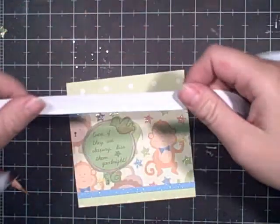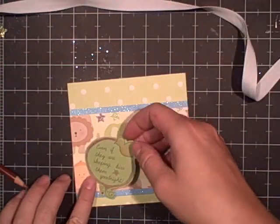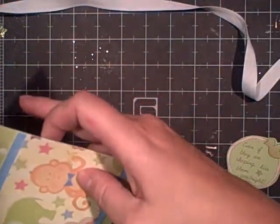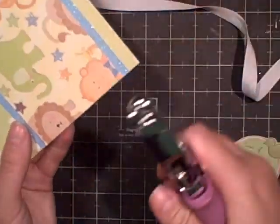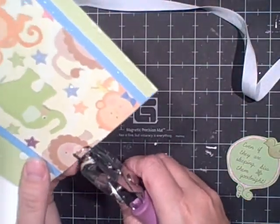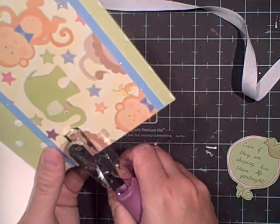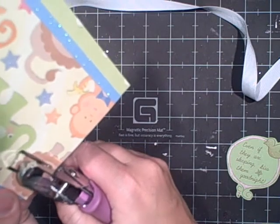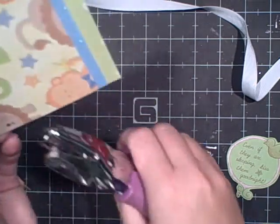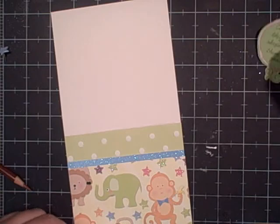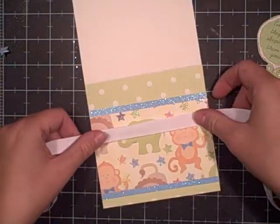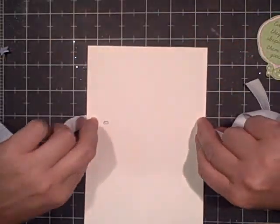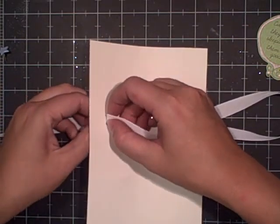I've got this white ribbon from Creative Impressions. I'm going to punch a hole where I want to tie my knot right here. I'm going to do two just to make it bigger. I lay my ribbon across the top of the hole, flip my card over, and put both ends of this ribbon through the hole.